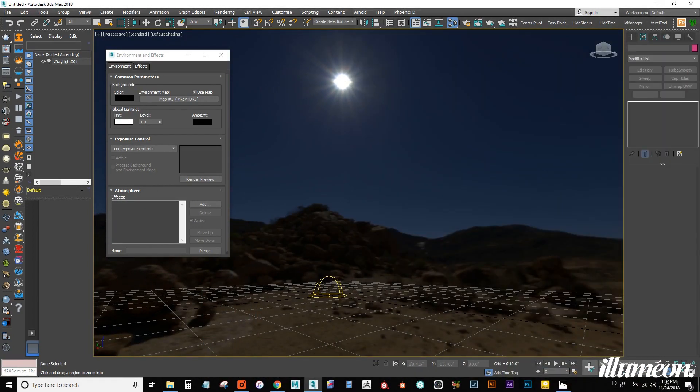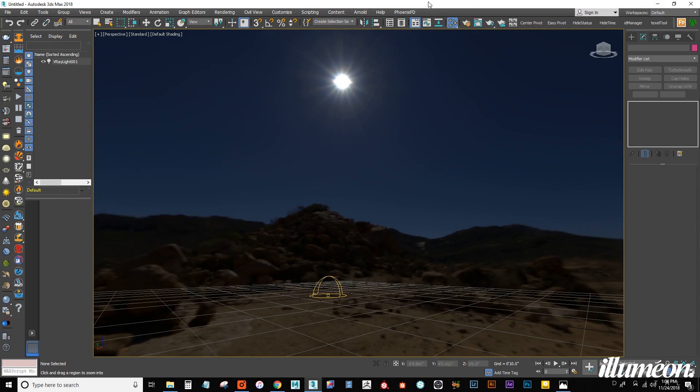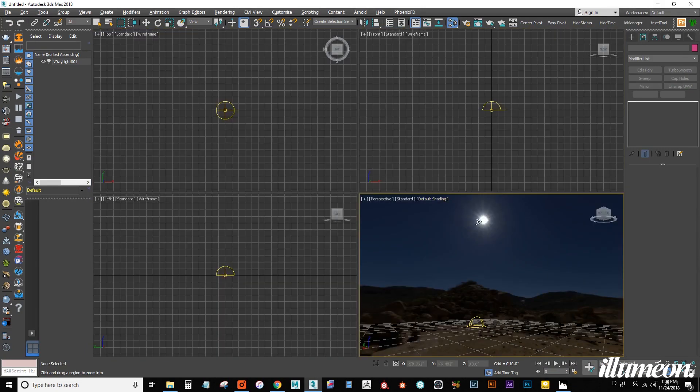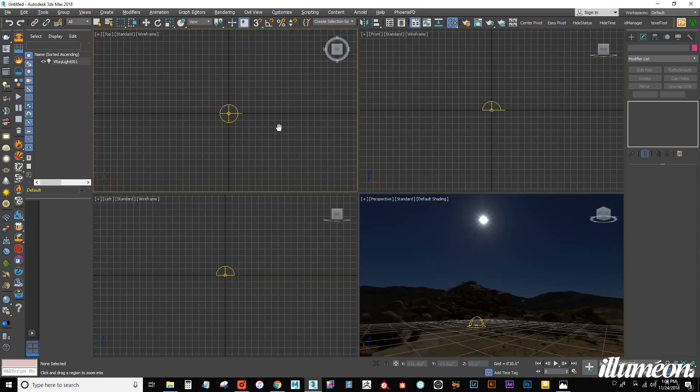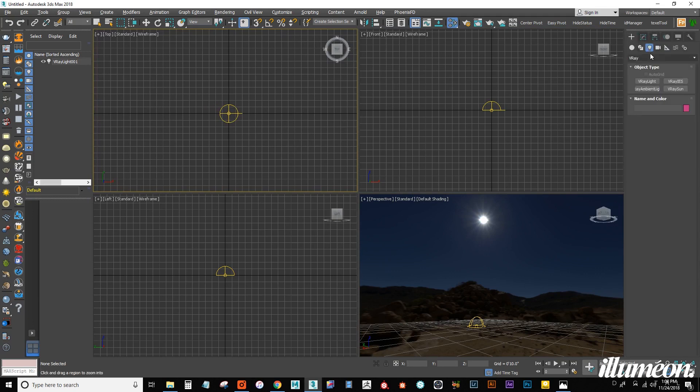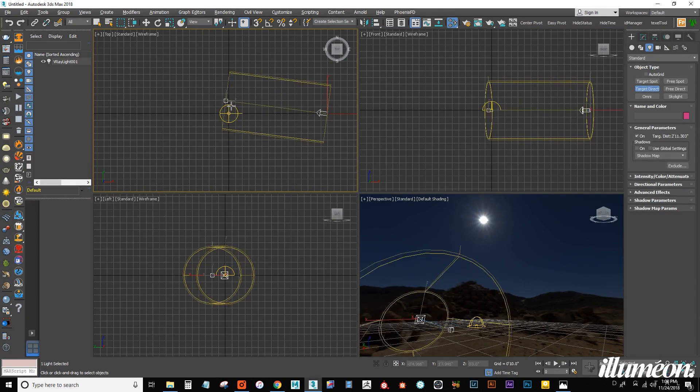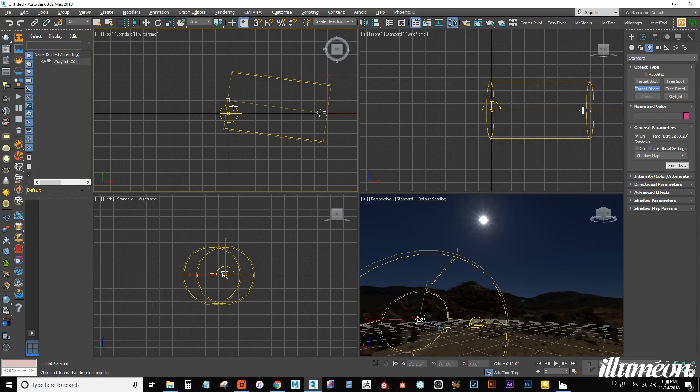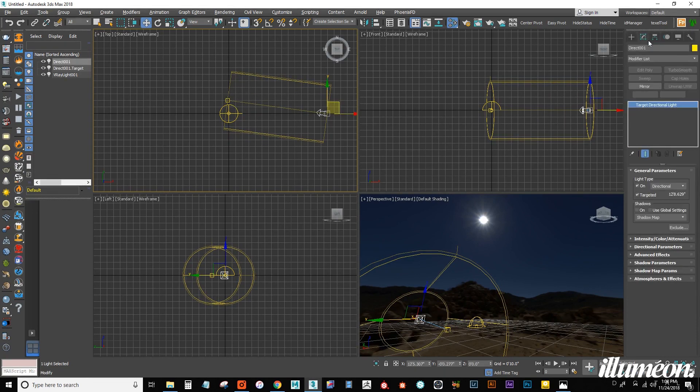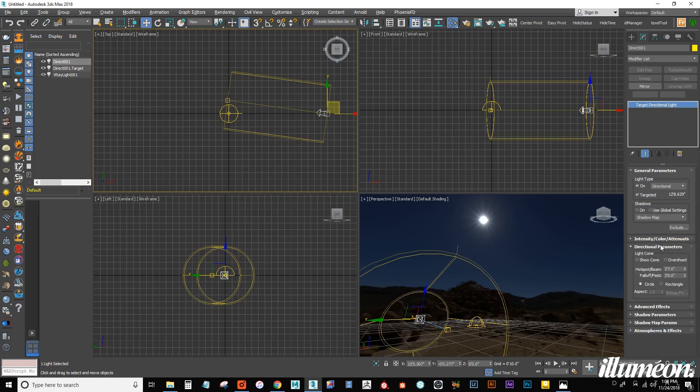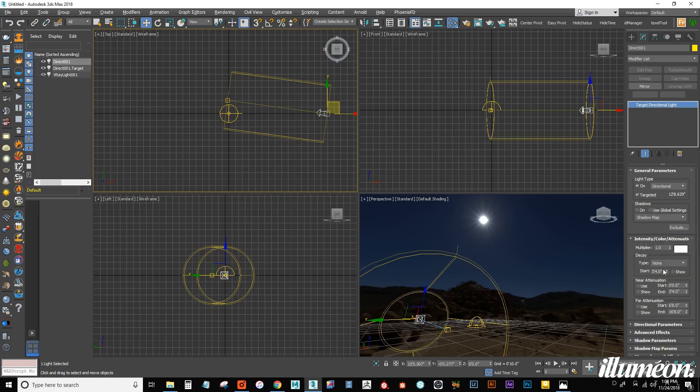So now what we need to do, we can close out of this. I'm going to hit Alt-W to open up my multiple views. And I want to create our direct light. For this, we're just going to use a standard target direct. I can click and drag this out. Hit right-click to end creation. Let's go into the settings.